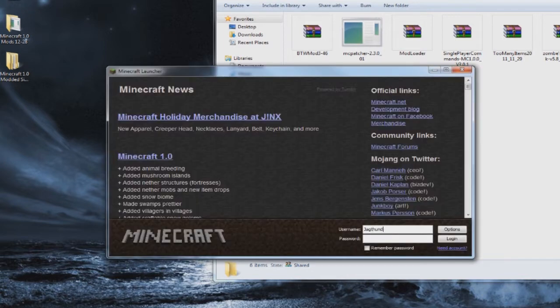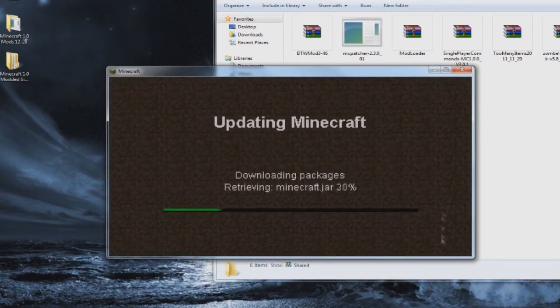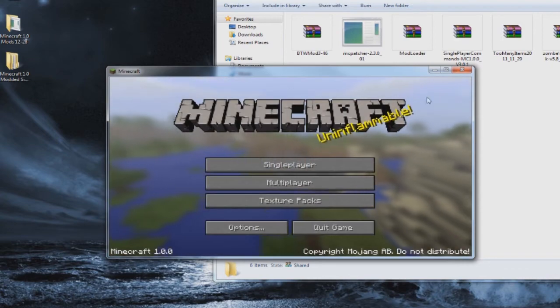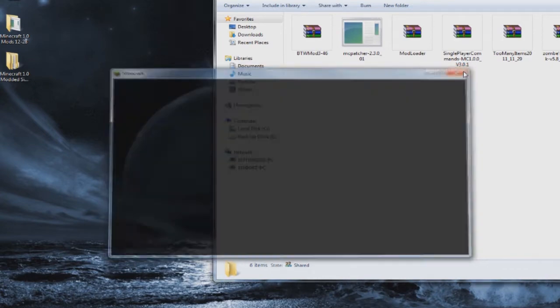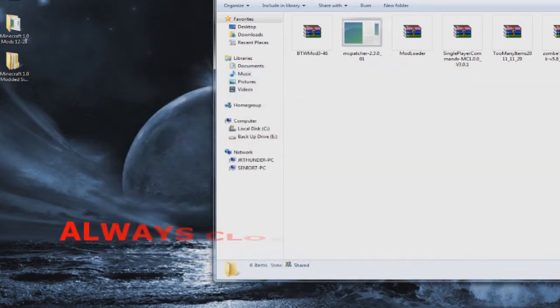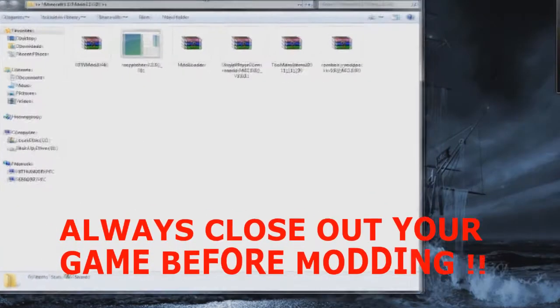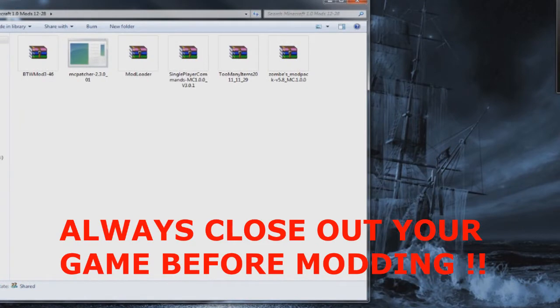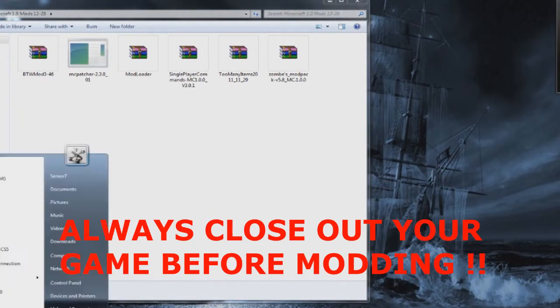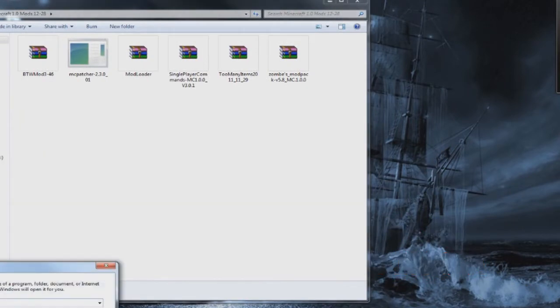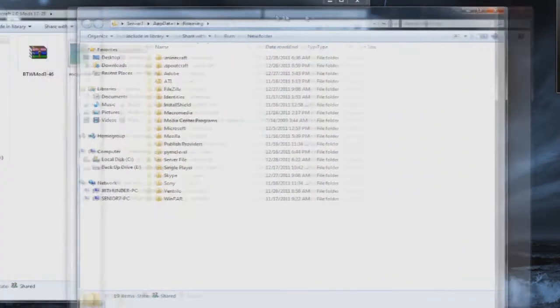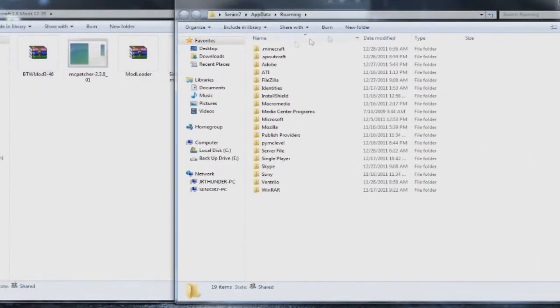Clear that out and open up your game. When you open up your game and start it up you'll get a brand new jar folder and all your new files. Once the game loads up you're good to go. Close it back out and make sure it's closed before modding.